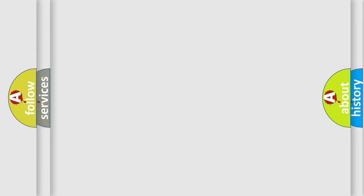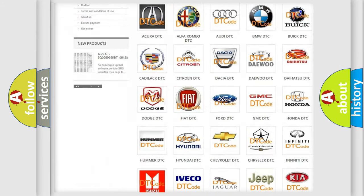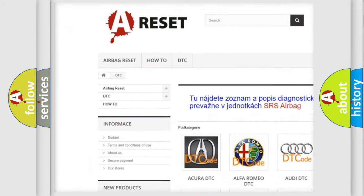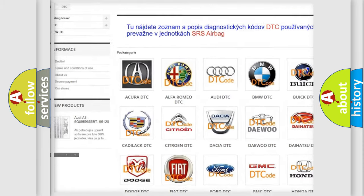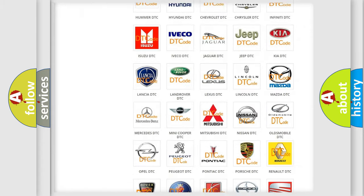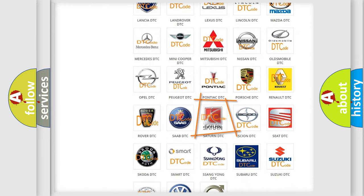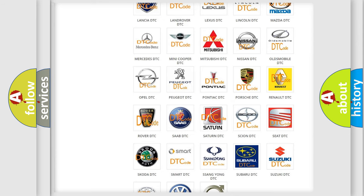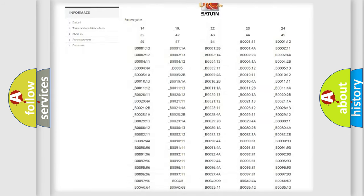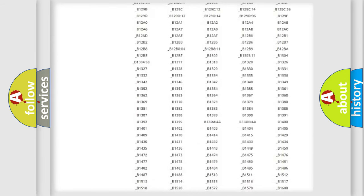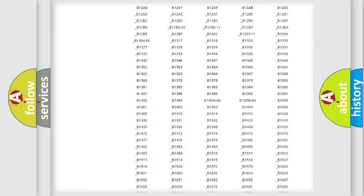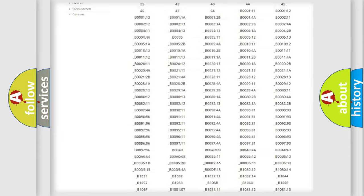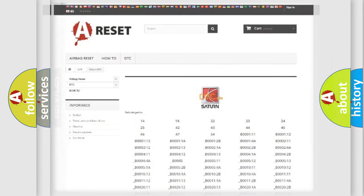Our website airbagreset.sk produces useful videos for you. You do not have to go through the OBD2 protocol anymore to know how to troubleshoot any car breakdown. You will find all the diagnostic codes that can be diagnosed in Saturn vehicles, and also many other useful things.